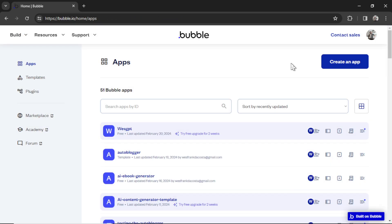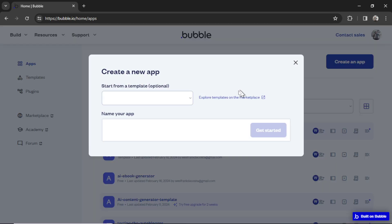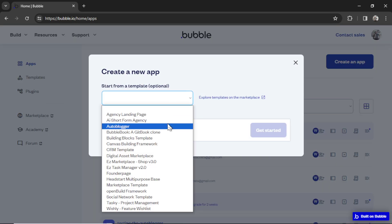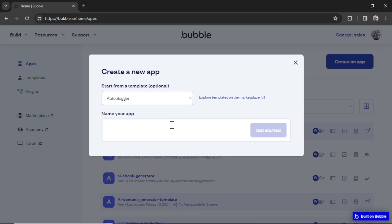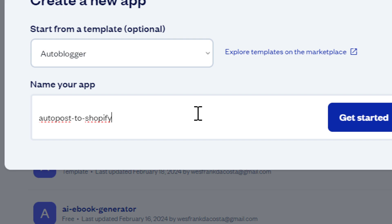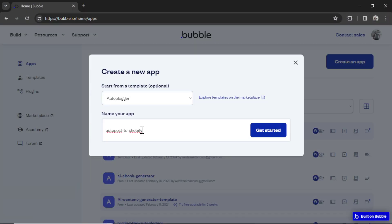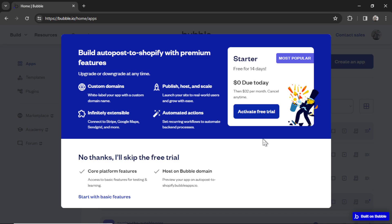Here I am on the Bubble homepage. I'm going to click to create a new app, and we're going to start from a template. We're going to start from the auto-blogger template, and I'm going to call this app Auto-Post to Shopify. My business idea is entrepreneurs with a Shopify website. They're going to sign up to use my product, which allows them to auto-post thousands of blogs to their Shopify store around all the keywords related to their product. I'm going to click Get Started. In order to use the auto-blogger template, because it uses a feature called Backend Workflows, we do need to be on the starter plan. But Bubble offers a free trial for 14 days. So I'm going to click Activate Free Trial.